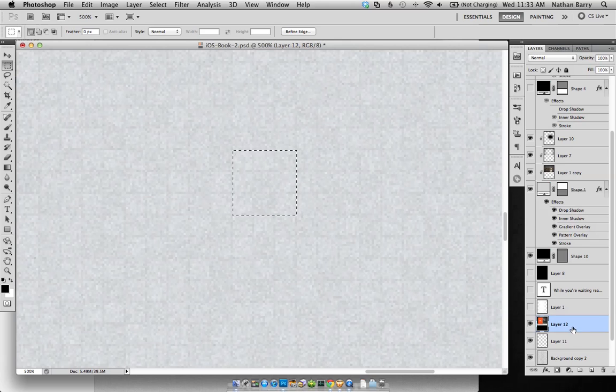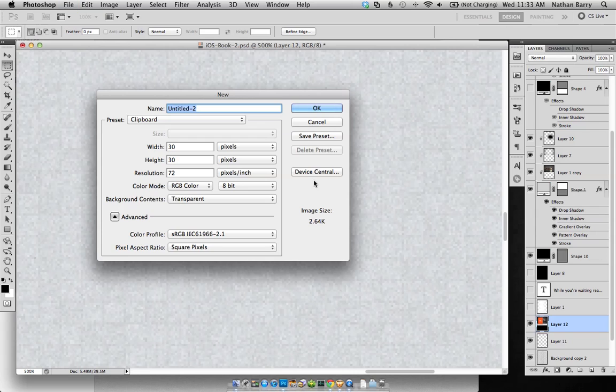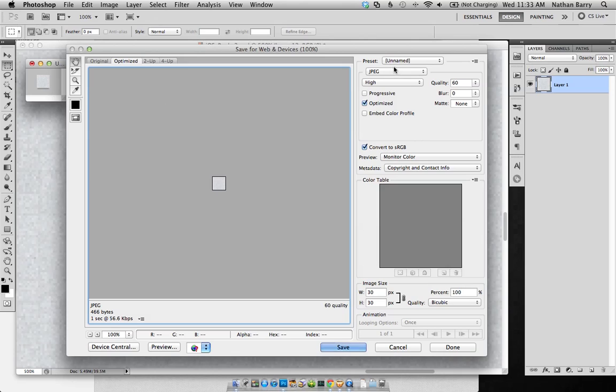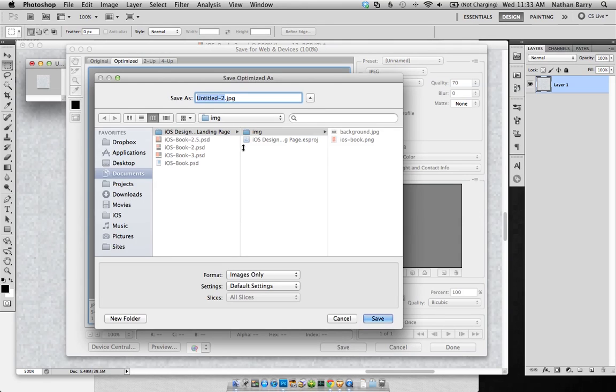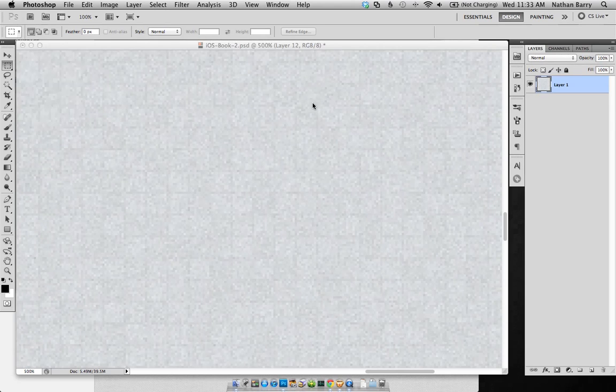And then I can press Command C, and then Command N. And then I'm creating a new layer with what was in my clipboard. And I can paste that in. And that should work well. So I'm going to save this out. I'll bump up the quality just a little bit. Since it's such a small image, it doesn't matter. We'll save this and we'll call this grid texture. Okay.